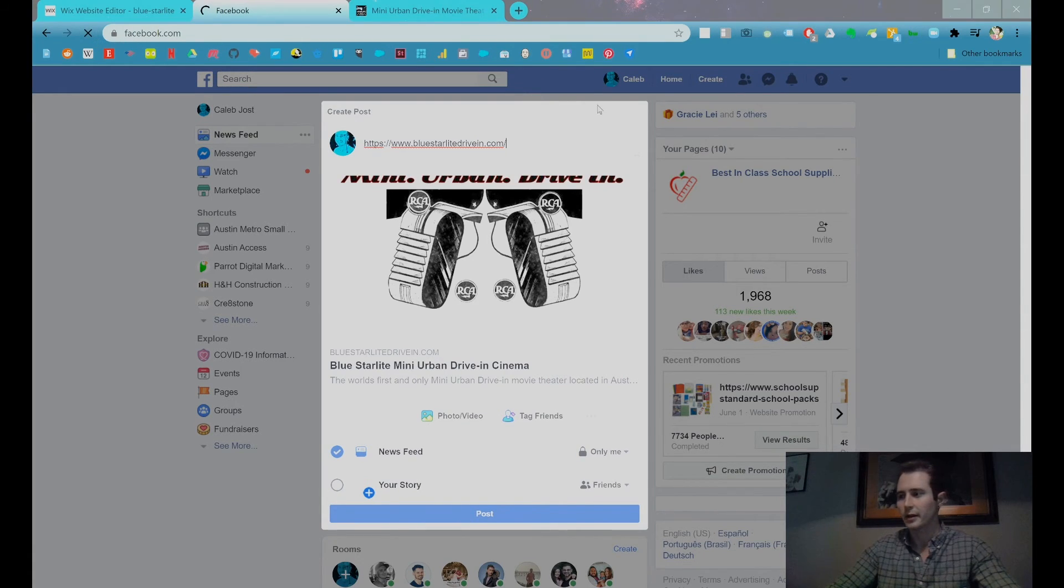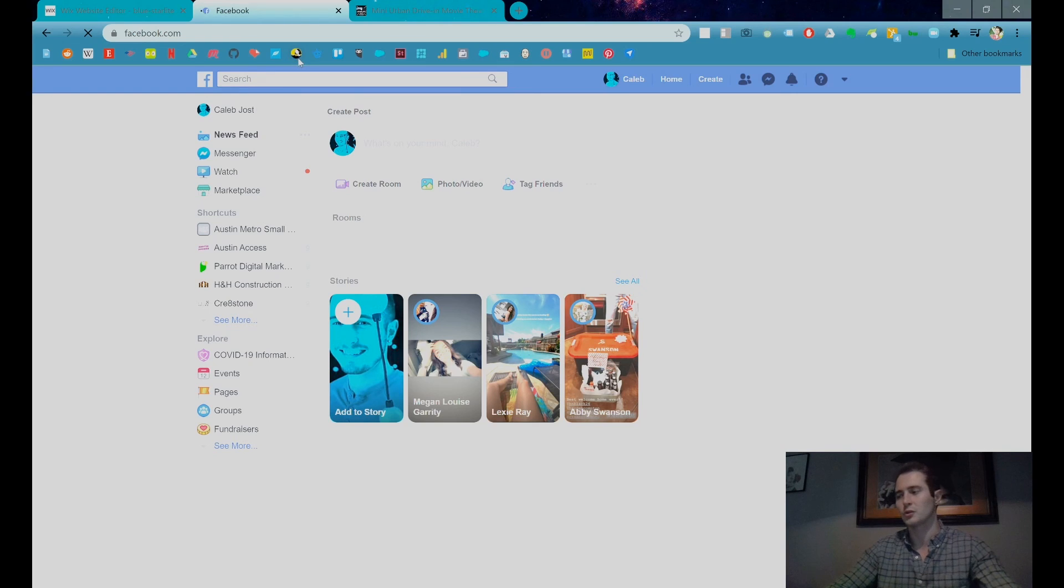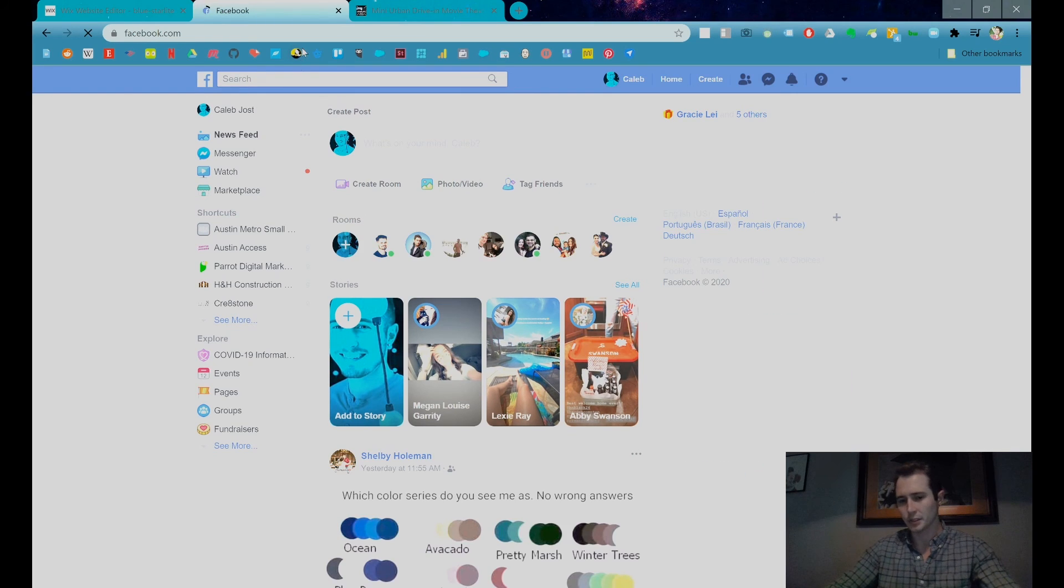You have to give it a second, but that's it. That's all you have to do to change the social sharing image on your Wix website.